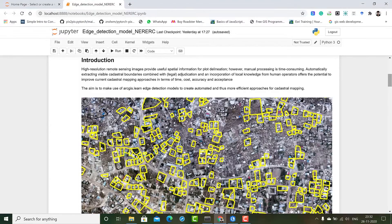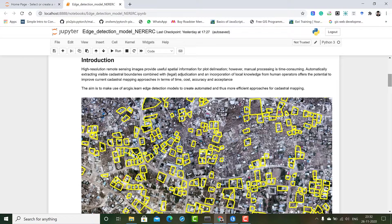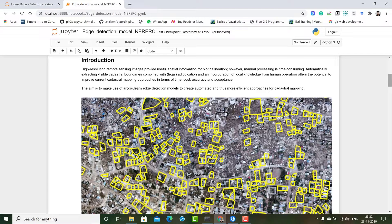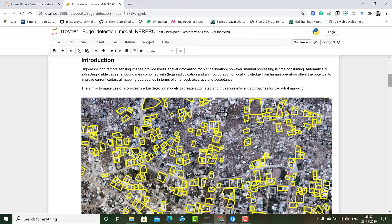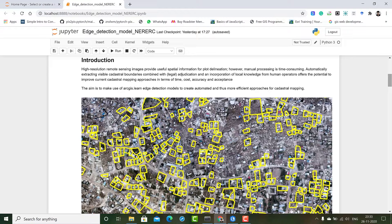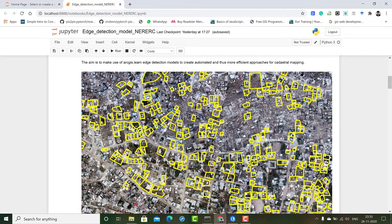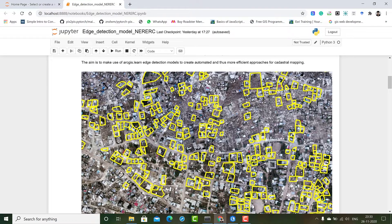As we know, high resolution remote sensing imagery provides a clear amount of spatial information for product utilization. What we currently do is manual processing which is very time consuming. So the aim of this use case is to make use of ArcGIS.learn edge detection models to create an automated and more efficient workflow for cadastral mapping. Here the yellow polygons you see are the training paired data that we use for our model.